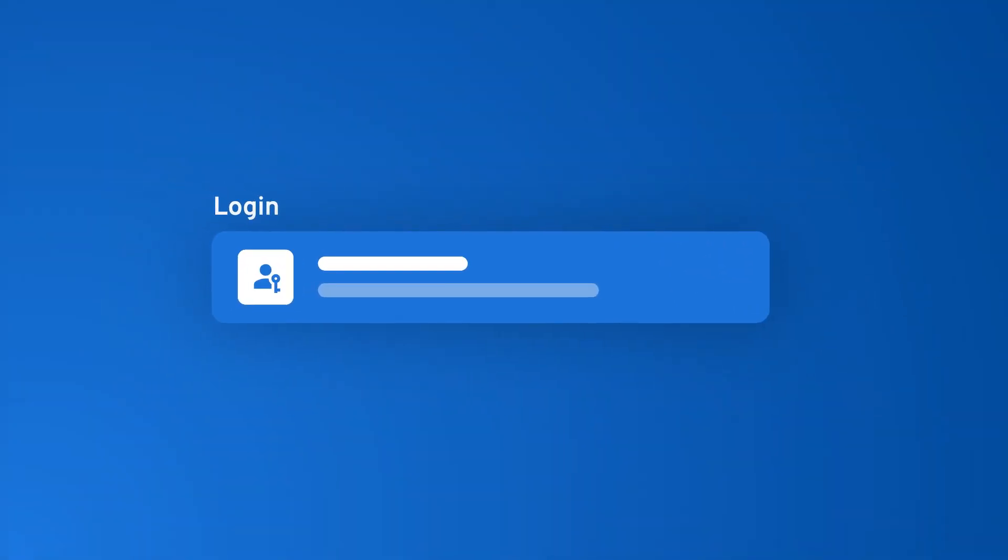Instead of relying on traditional passwords, passkeys use a unique digital key that can be reused to authenticate your identity, making logins a breeze.